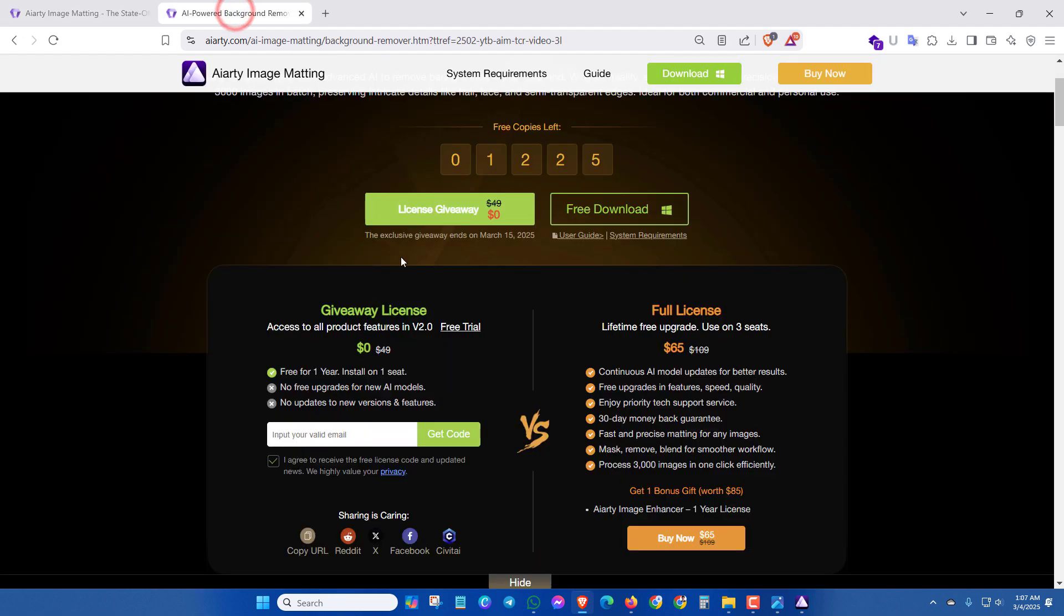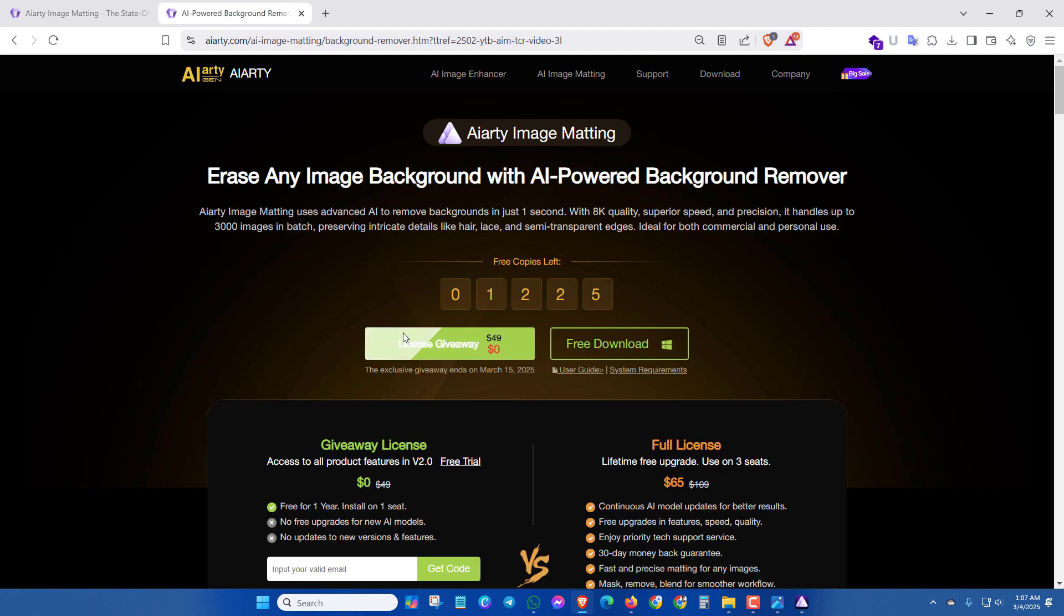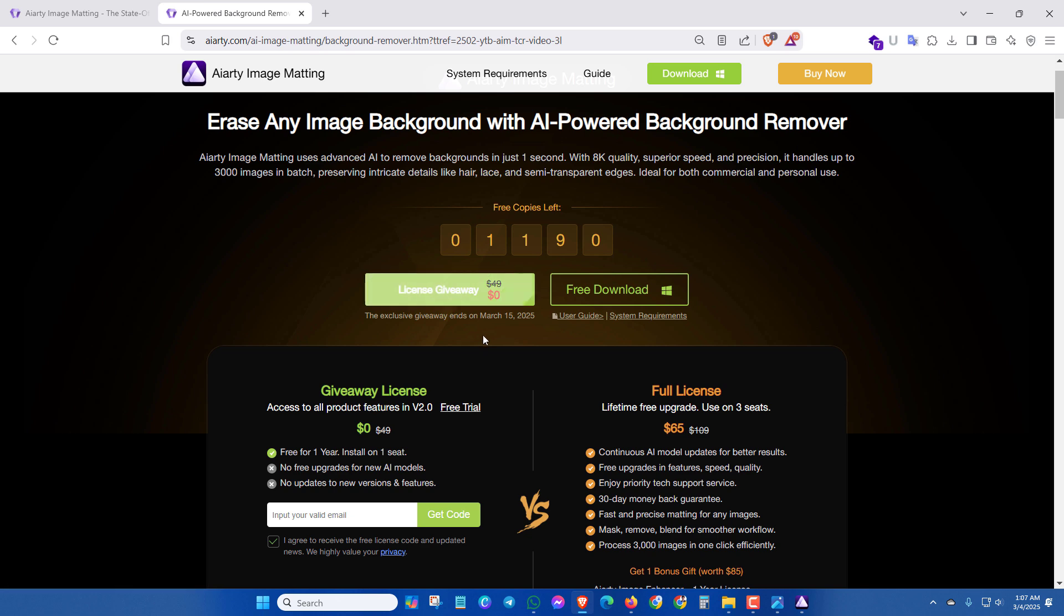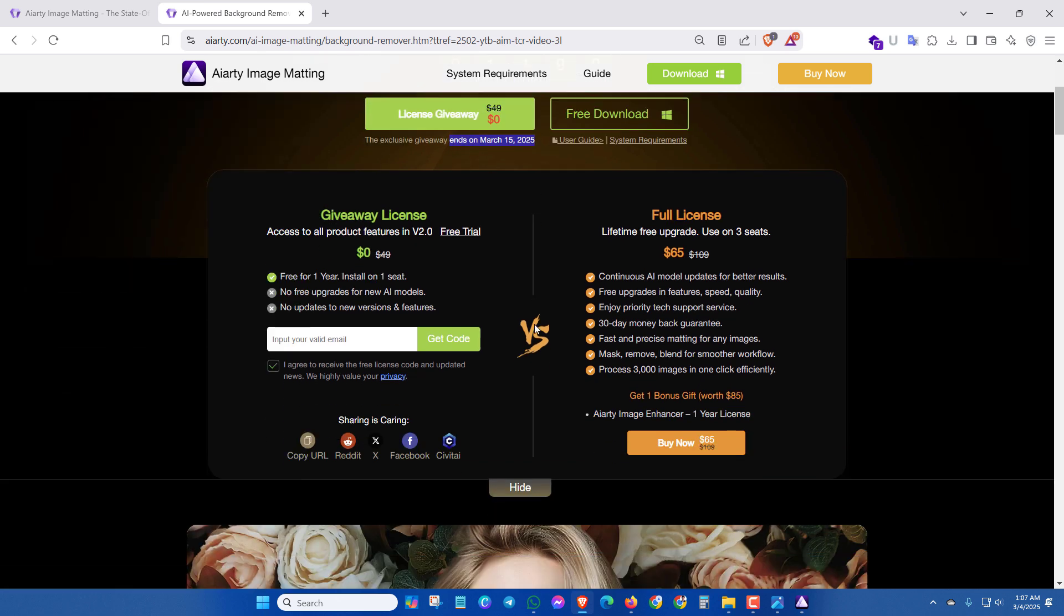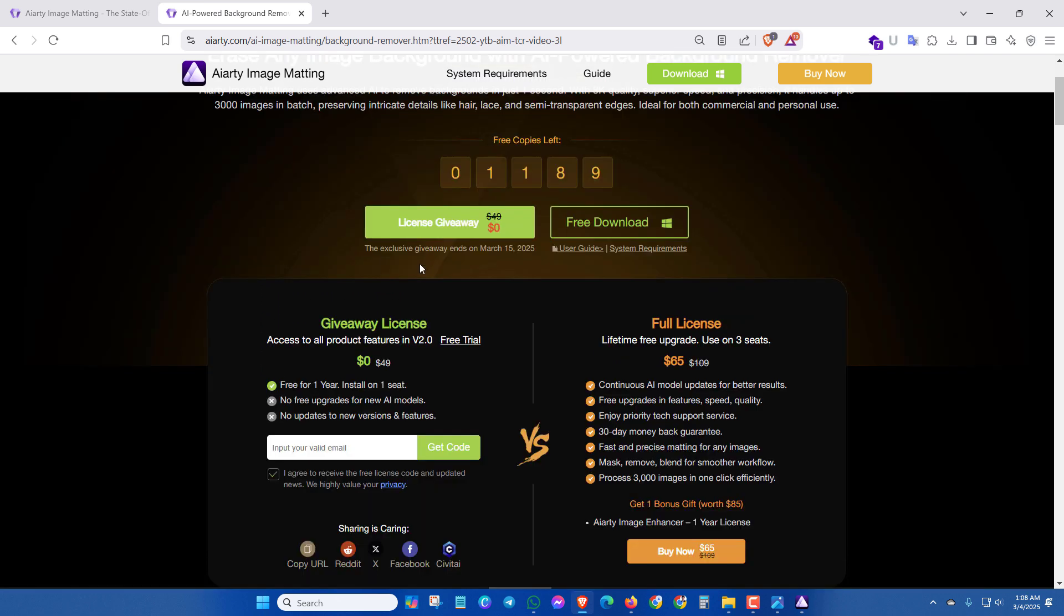And if you want to get a free license for one year, then you can click on license giveaway and it ends on March 15, 2025. To grab this exclusive offer right now, input your email address and get the license.